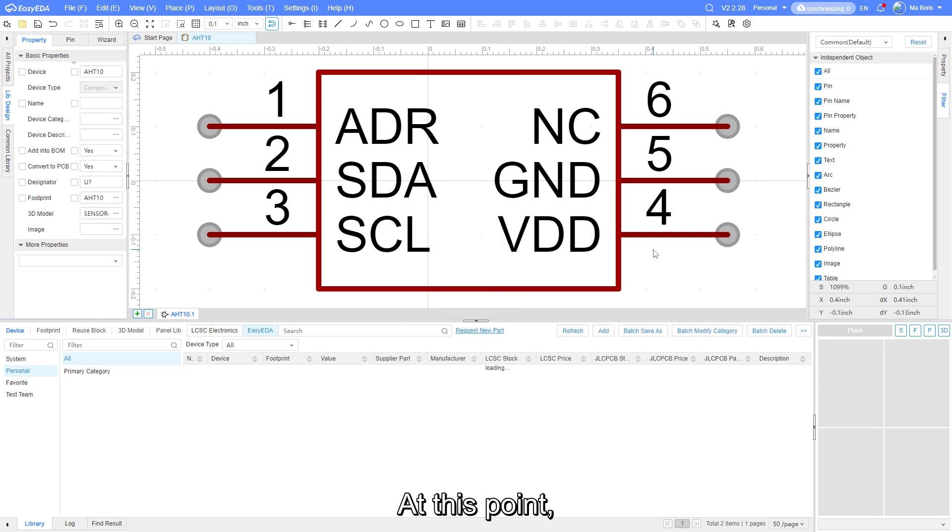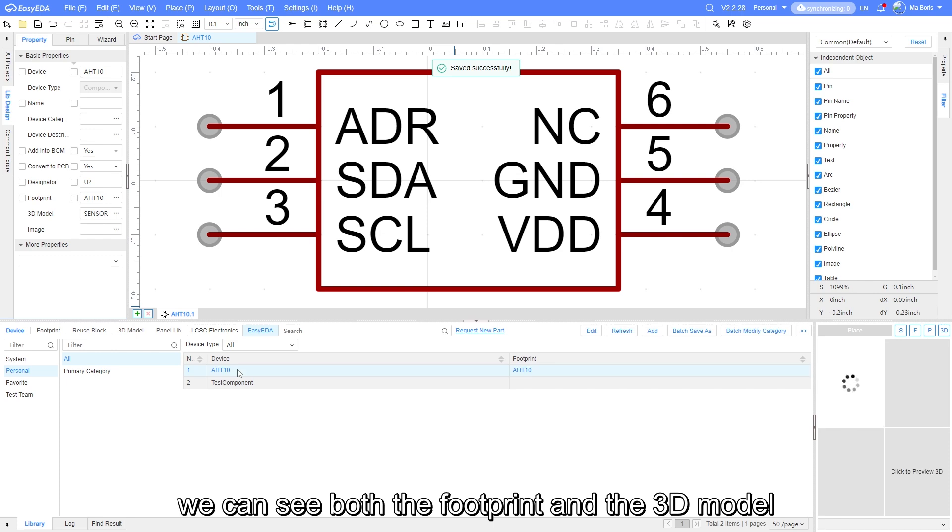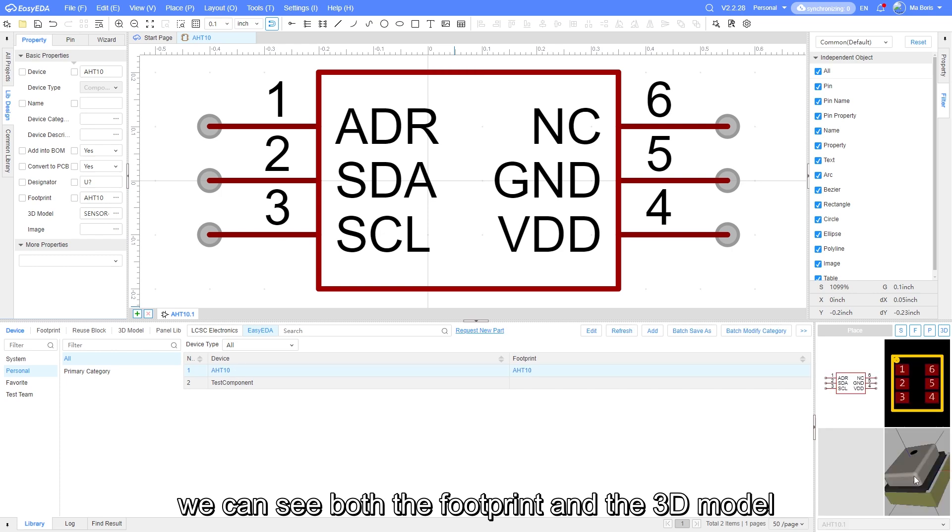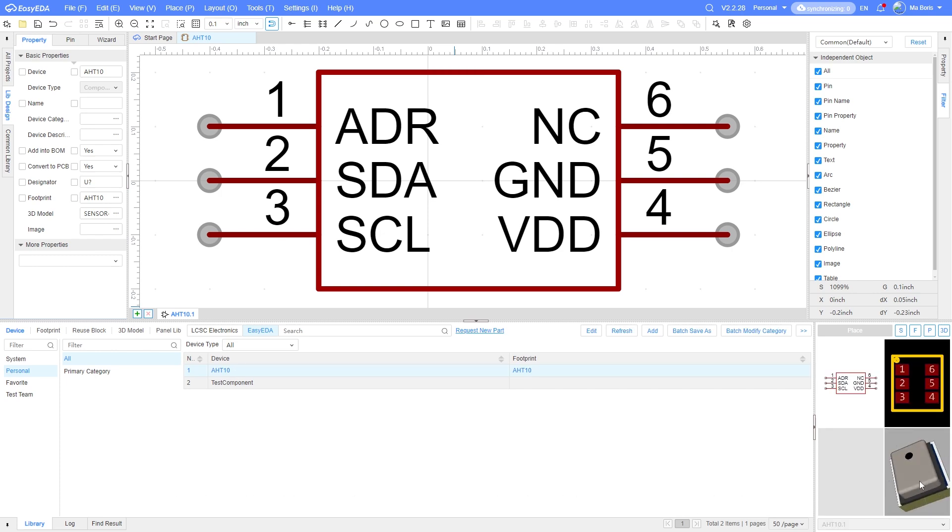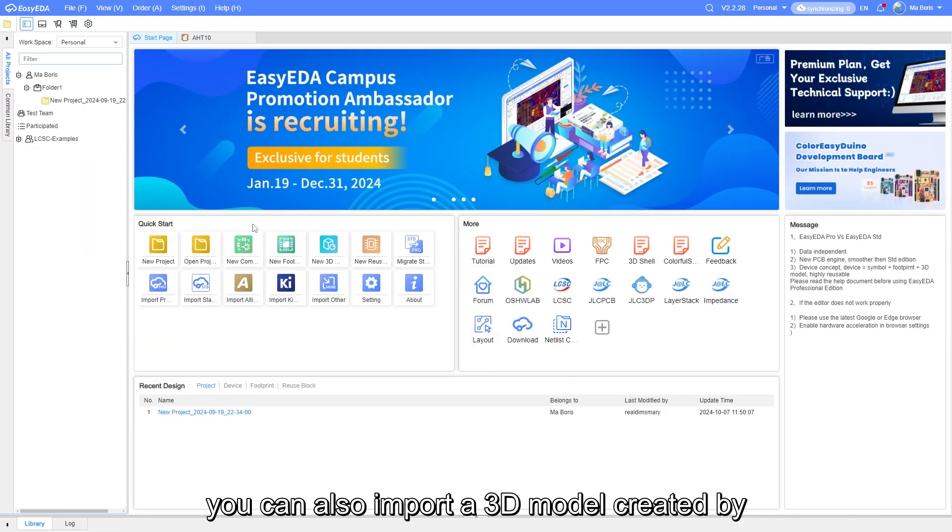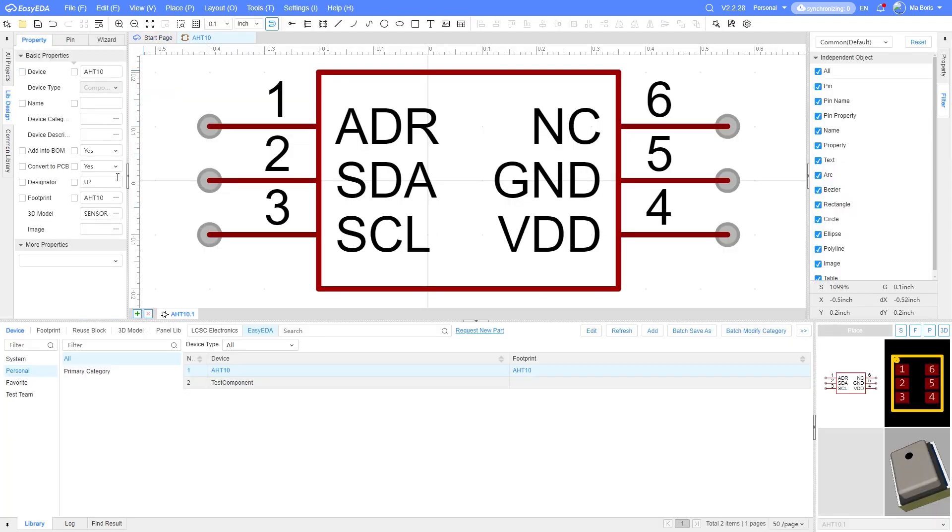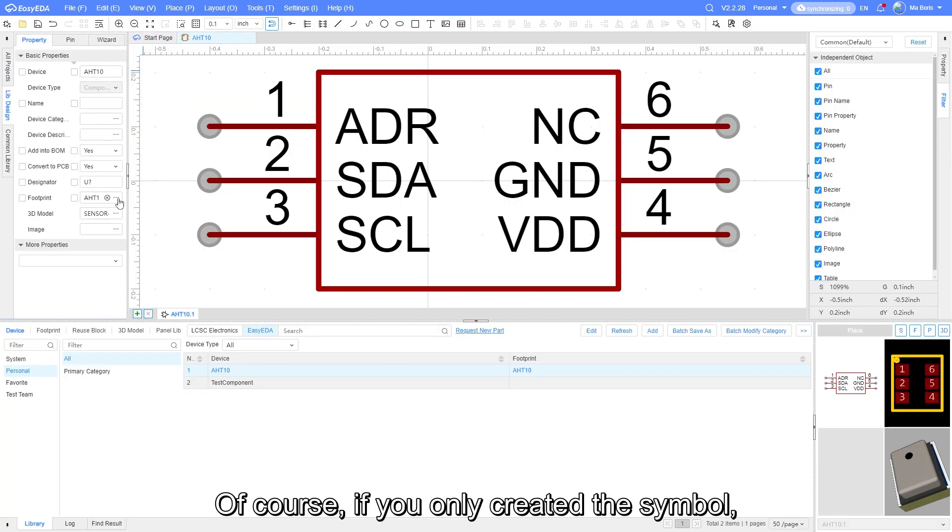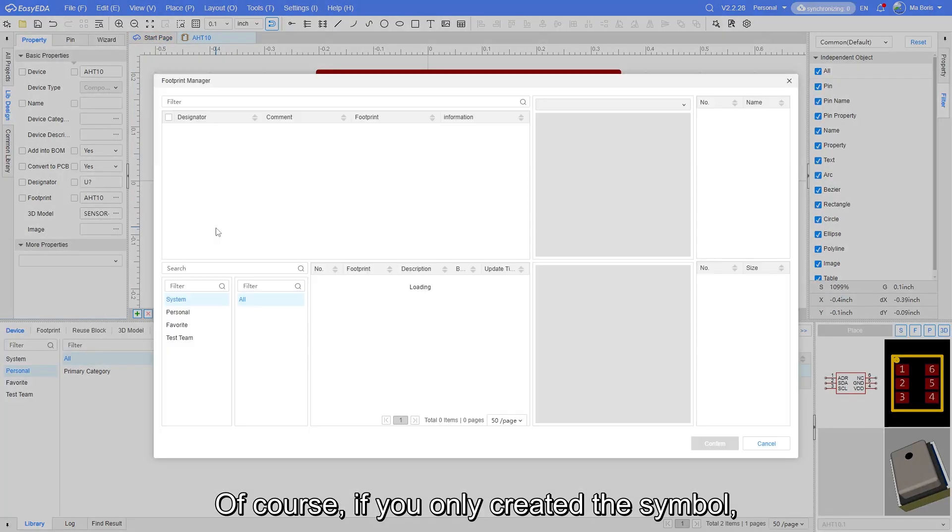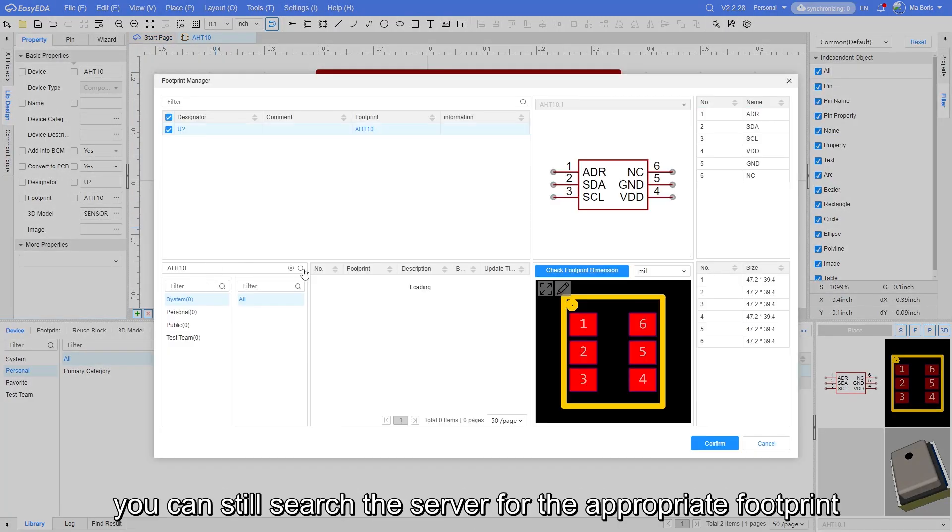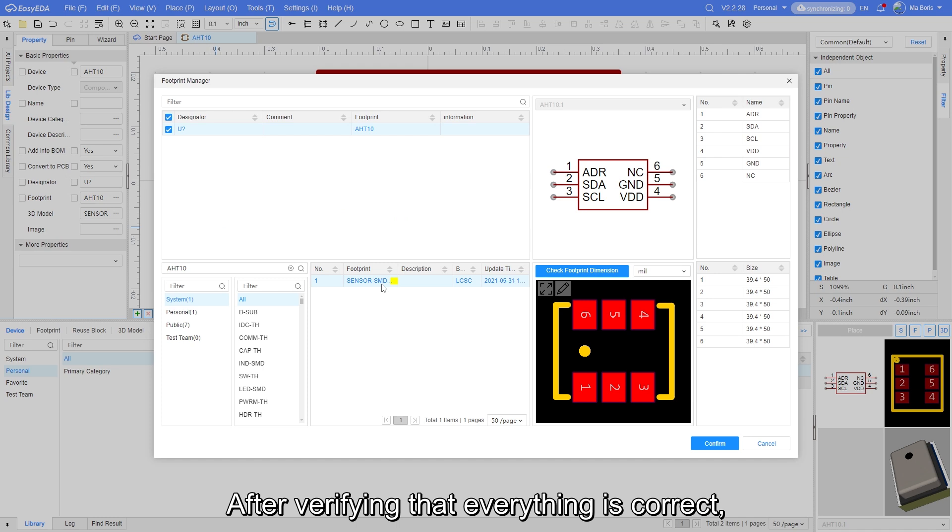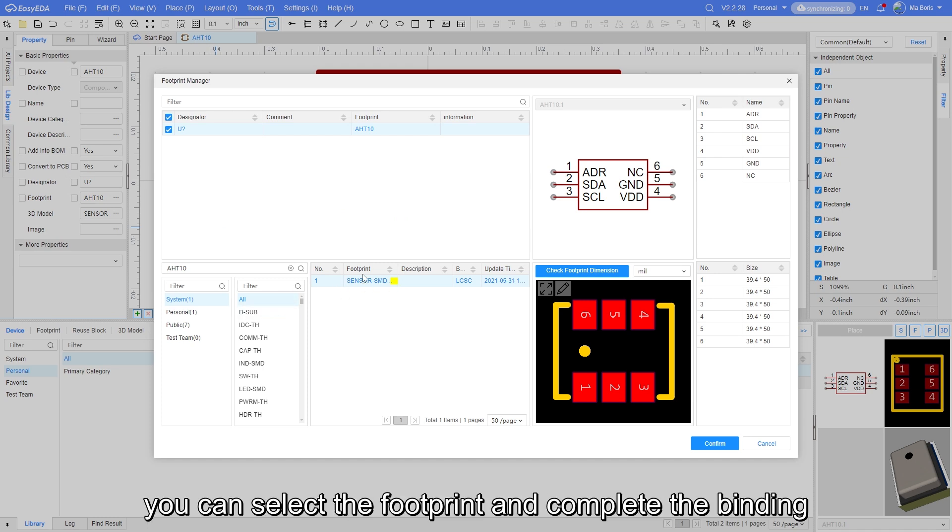At this point, if we check our component again, we can see both the footprint and the 3D model. On the start page, you can also import the 3D model created by external software via the new 3D model option to bind it. Of course, if you only created the symbol, you can still search the server for the appropriate footprint. After verifying that everything is correct, you can select the footprint and complete the binding.